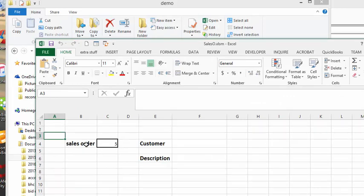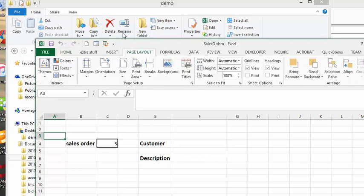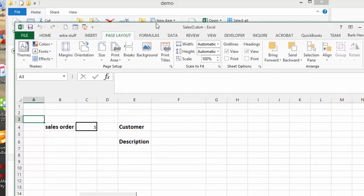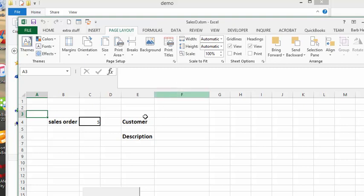So basically I have sales order 5. The customer name is cleared now. The description is cleared now. And so this is how you get the number increment every time you open the file.